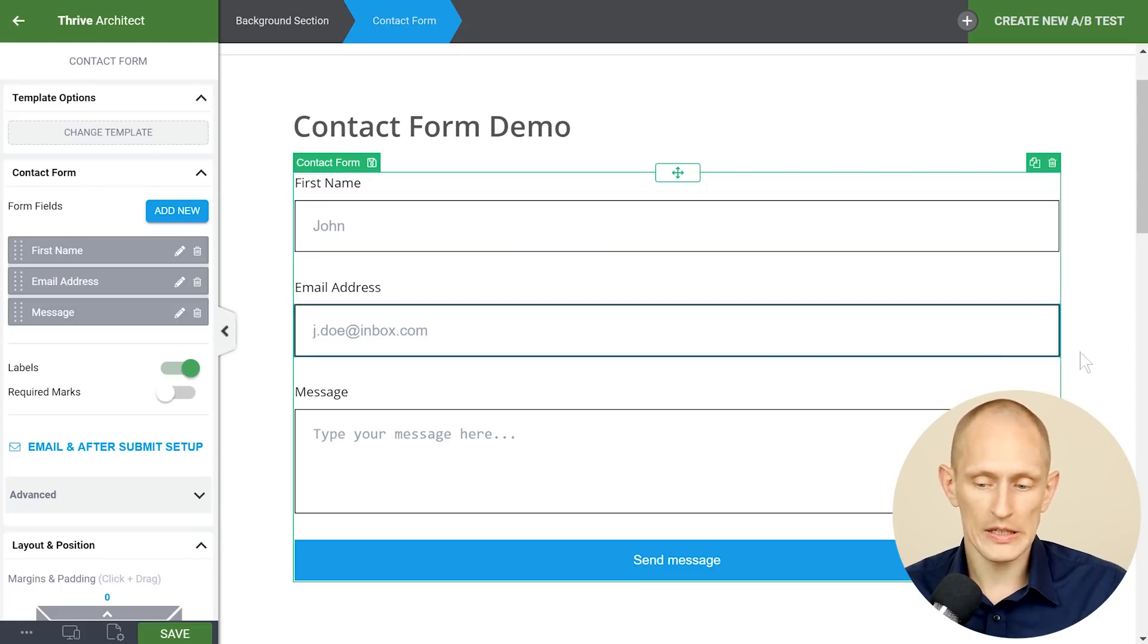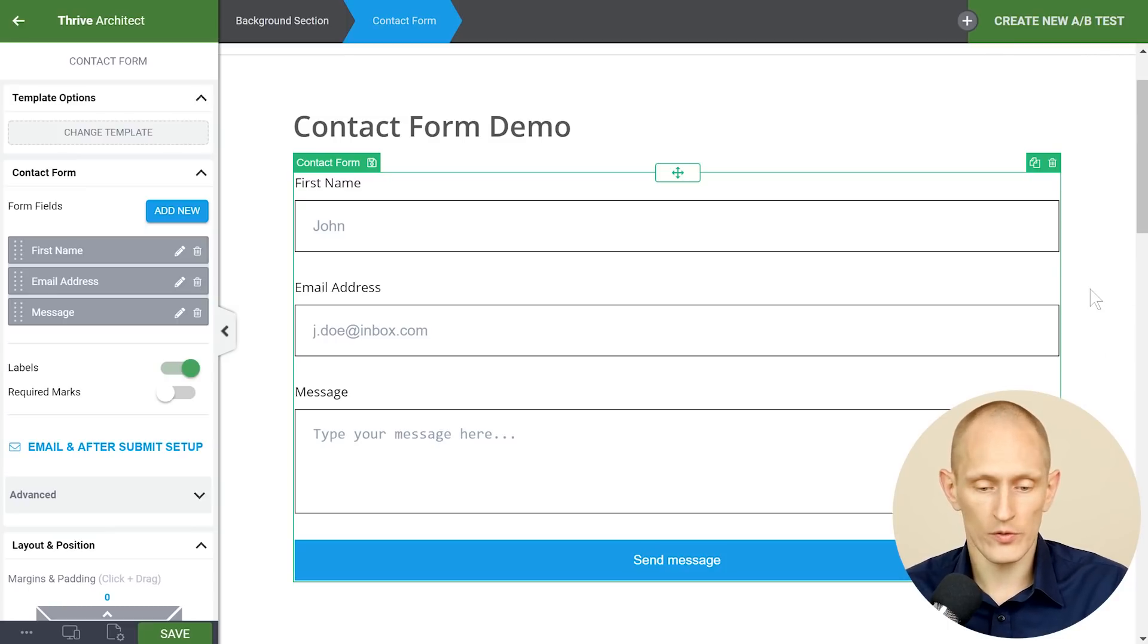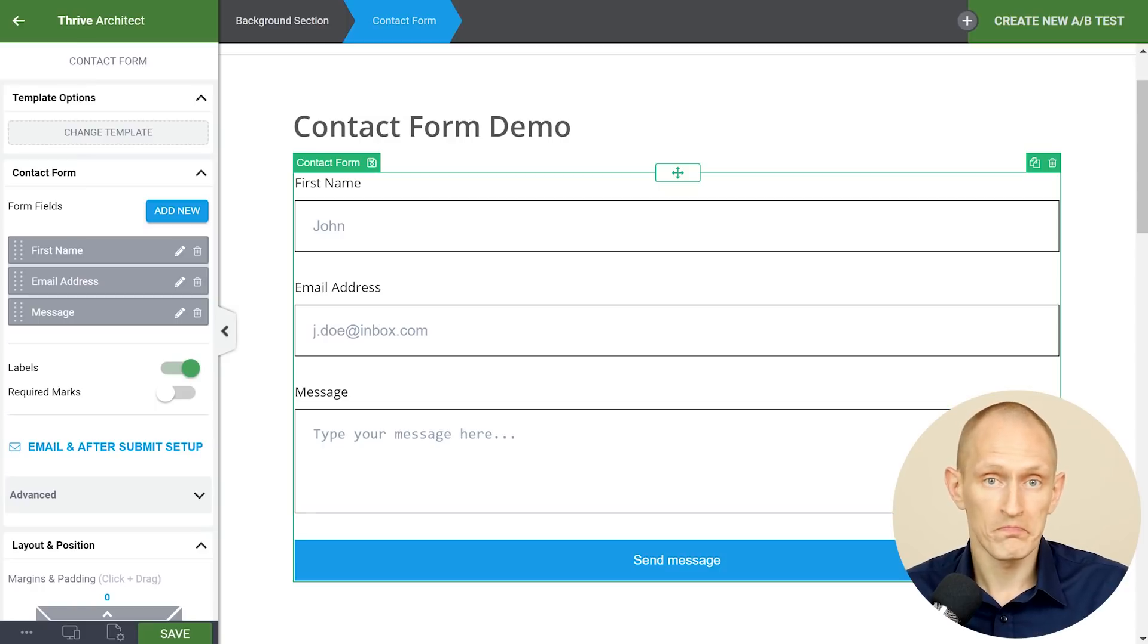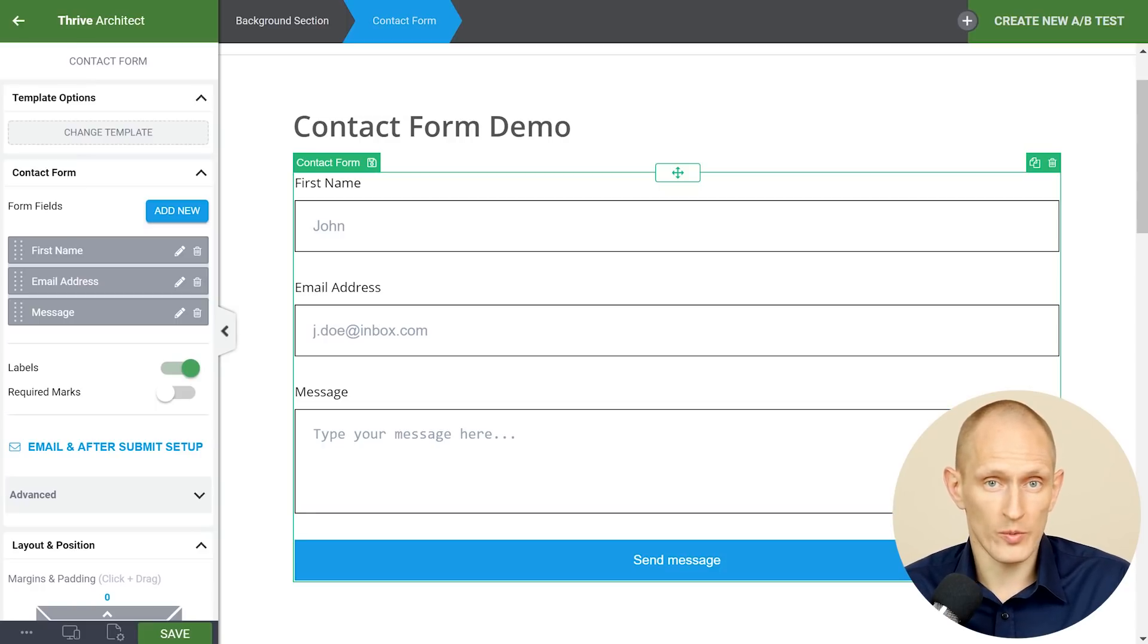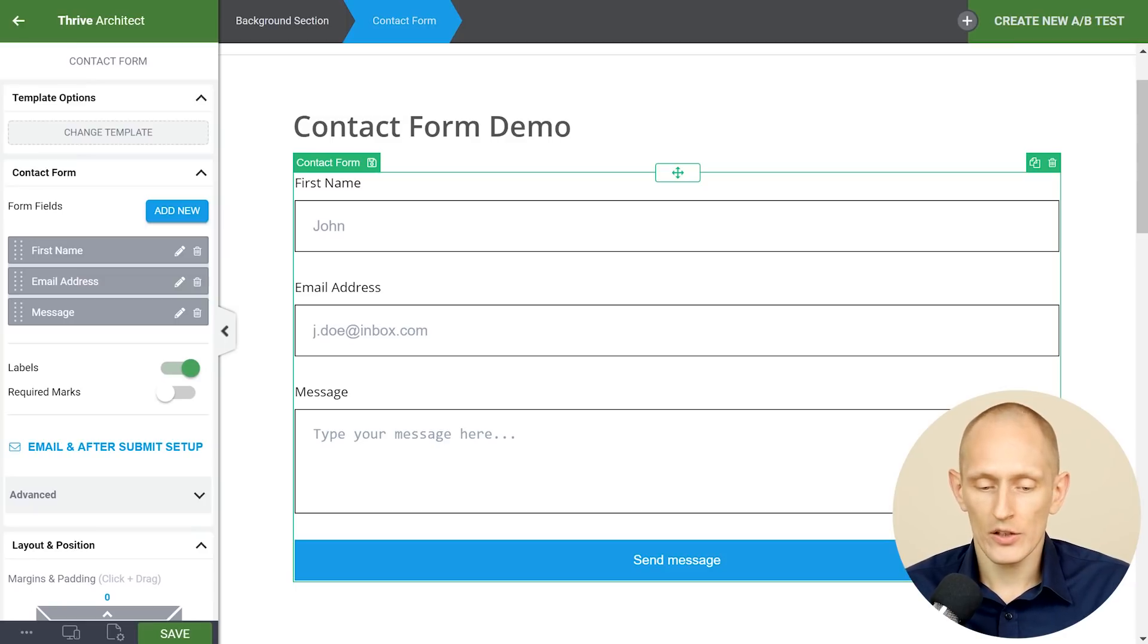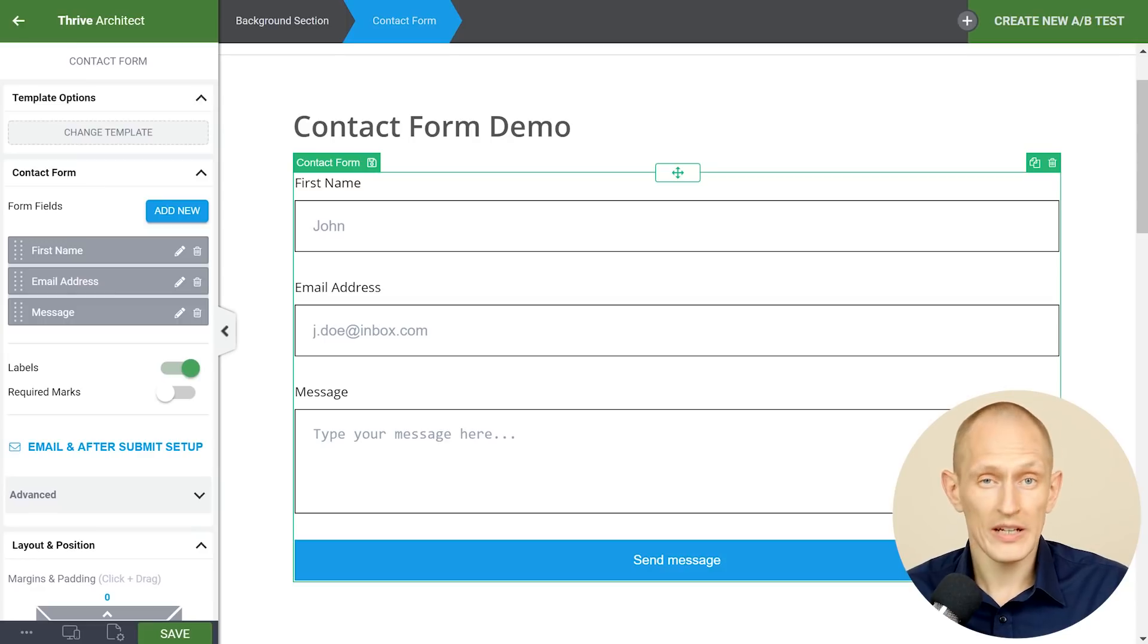So first of all right away you can see this inserts a contact form which is your basic contact form, ask for a name, email address, message and send message button. So there you go it's basically what you get with contact form 7 as well except that it already looks a little bit nicer and you can customize various things about this.